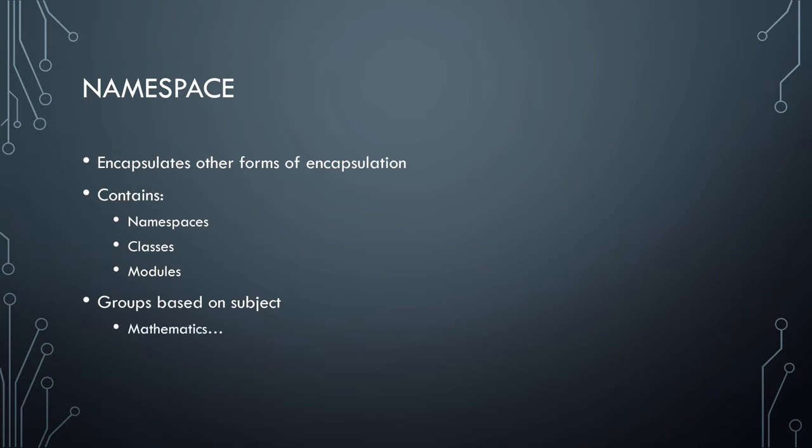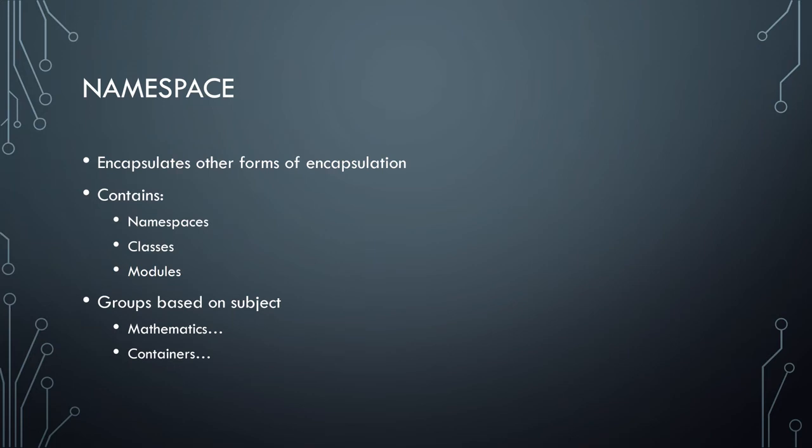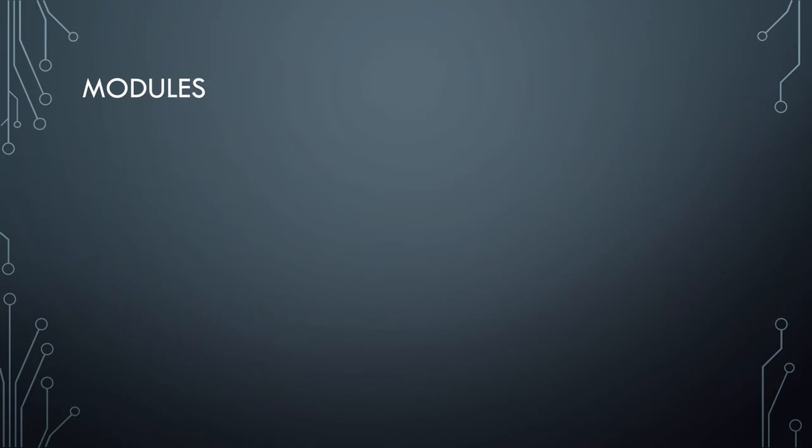And so you're typically using these to group on subjects, so you might have mathematics dot and then everything that would be part of mathematics gets put under there, or containers. This is how I, at least at the top level, how I usually go about things. But namespaces exist just to group things based on similar feature, not like tight coupling, but just kinda these should all be in the same bag.